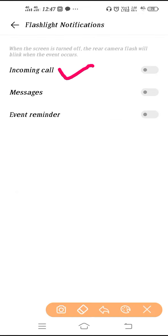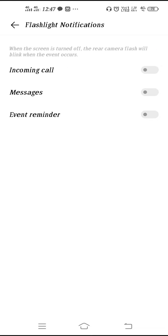And this is your incoming call flashlight setting. So you need to enable it from here. So after you enable it, your call flash setting is done. Now whenever you receive an incoming call, your flashlight will start blinking.